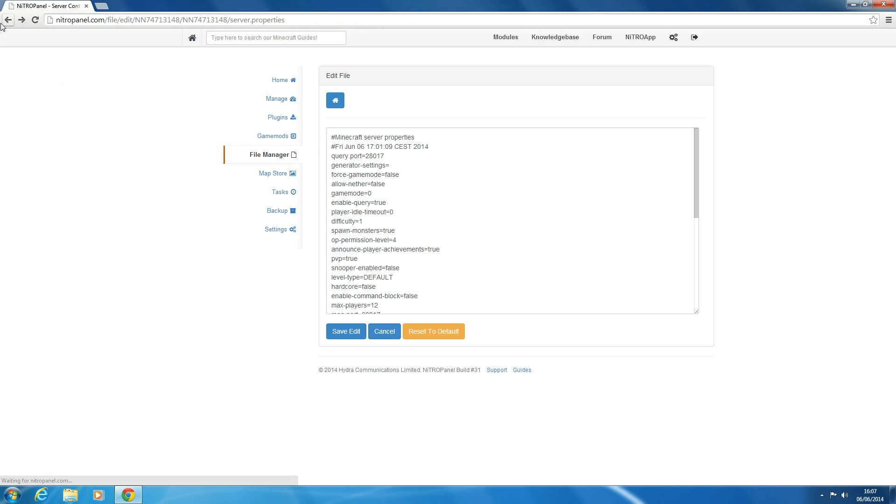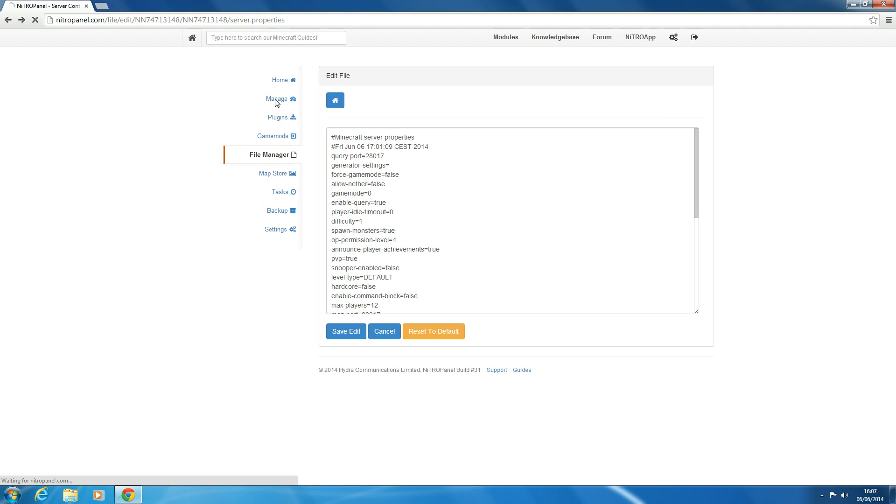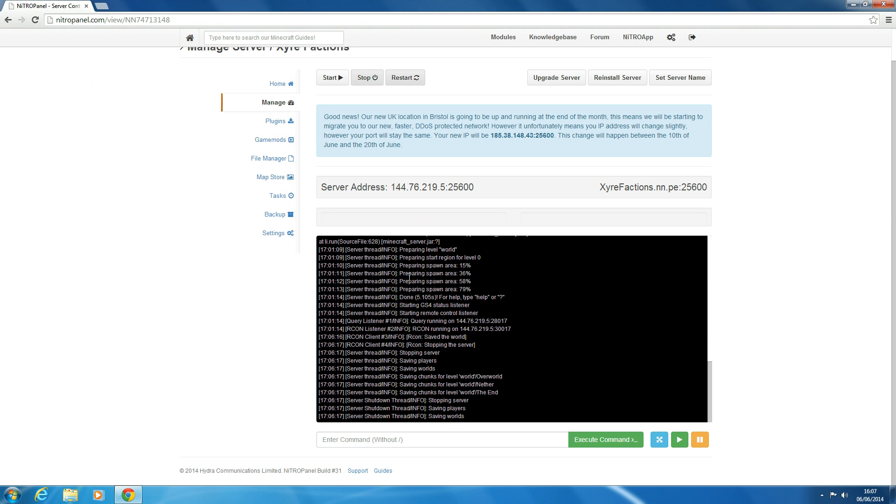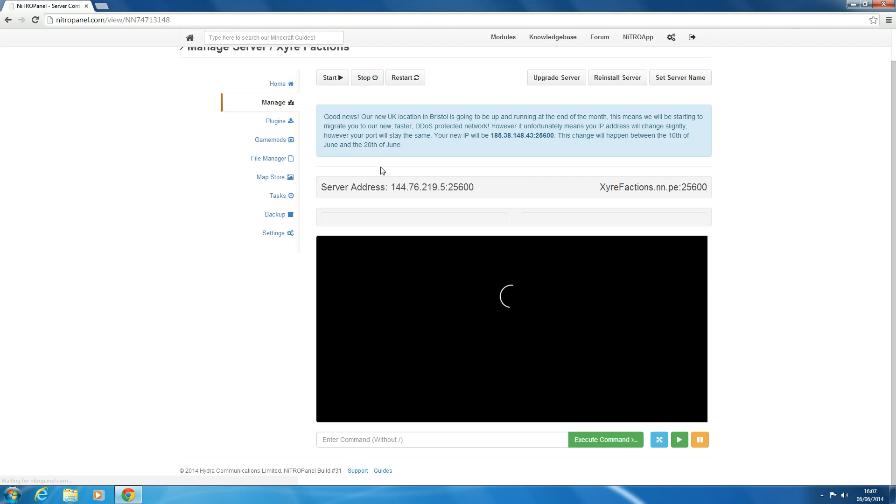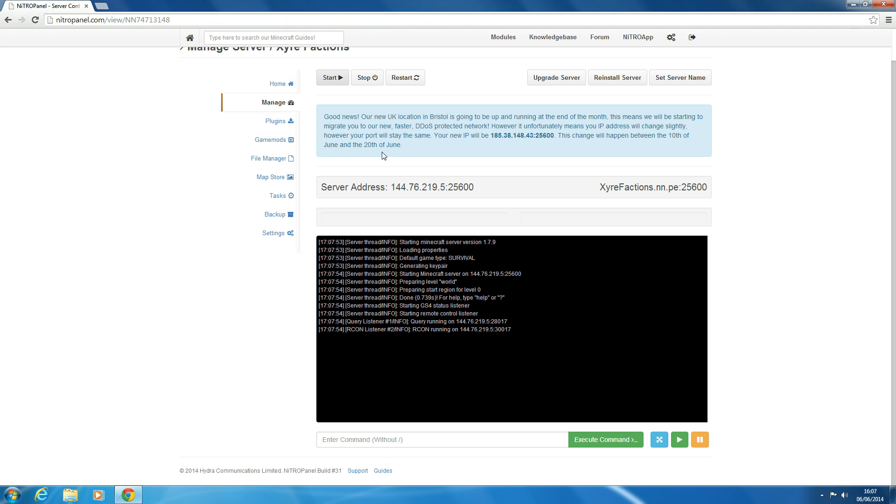Nitro panel is having problems at the moment saving edits, but it should be working for you. So then once that's finished all you need to do is click start again and wait for your server to start and it will load up your world.